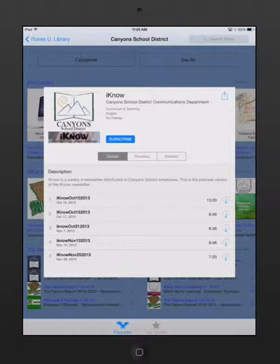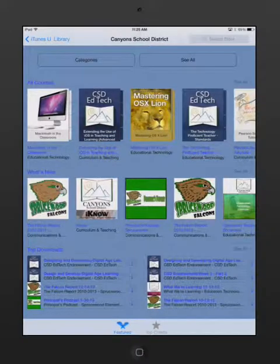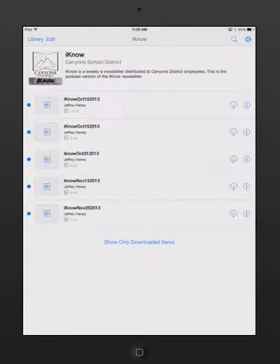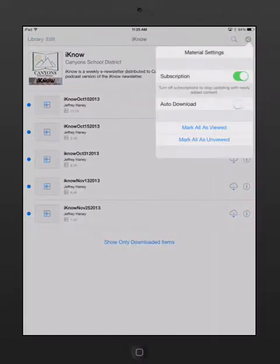I've already subscribed to "I Know," so I'm going to go back to my iTunes U library. You can see that "I Know" is on my bookshelf. When I tap on it, I can see each of those individual episodes. I can download one at a time or get information about each one. Or, if I tap on my settings icon, I can set this to automatically download the newest episodes every time they're available.